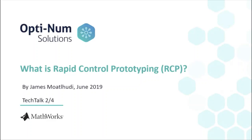Hi and welcome to the second video in a series of videos about real-time simulation in an educational context. My name is James and this video is dedicated to breaking down the concept of rapid control prototyping, what it is, how and why it should be used.